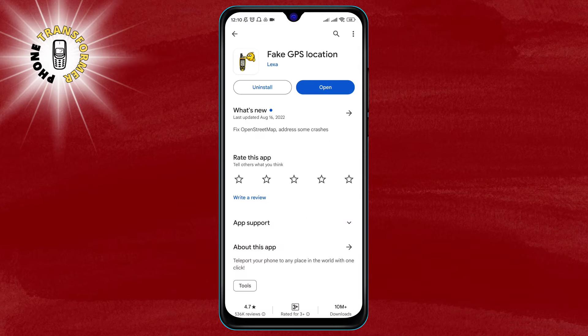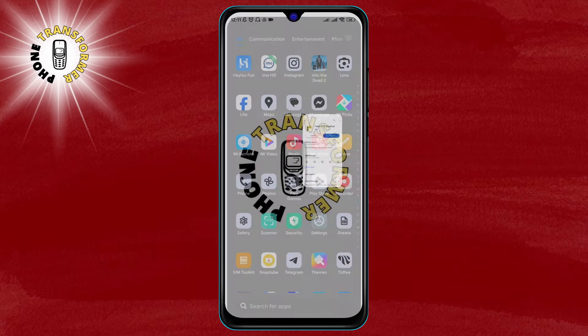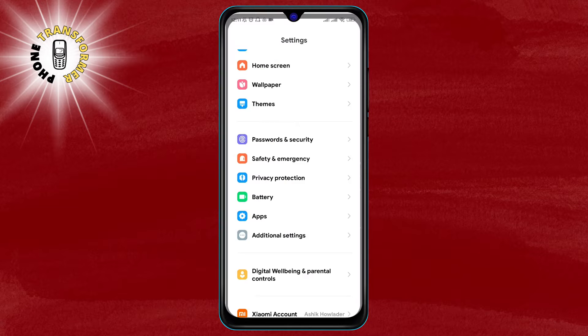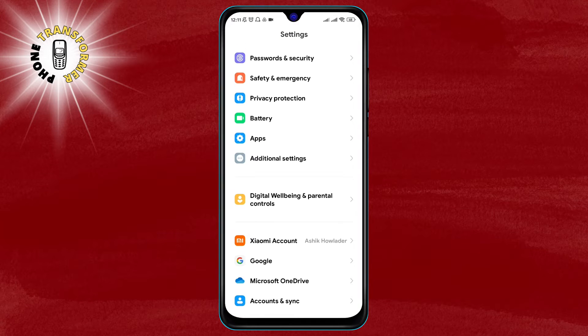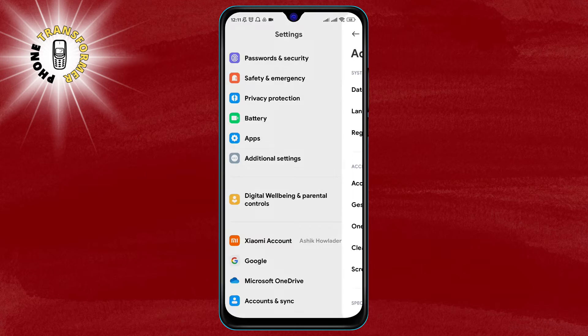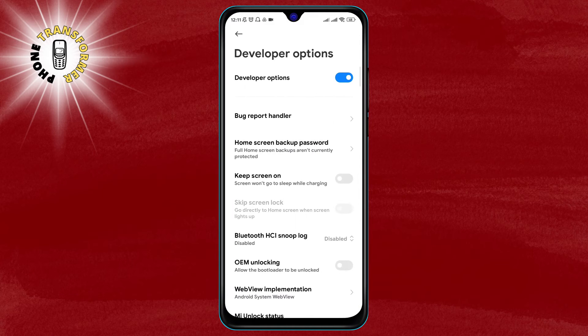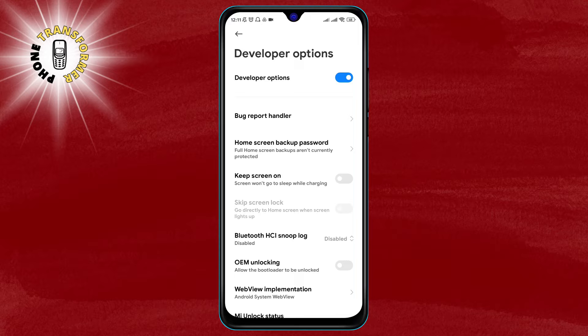Step 2: once you have installed the app, open the device settings on your phone. Tap on additional settings, then tap on developer options. If you don't see developer options, you may need to enable it by tapping on about phone and then tapping on the build number seven times.